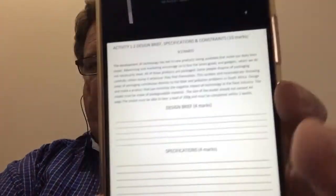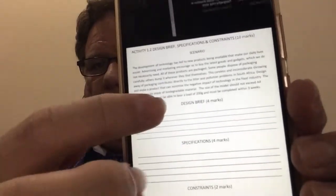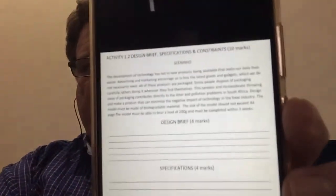We're going to have a quick look at how to do a design brief — how to write down your specifications and constraints when given a specific scenario. In this case, the scenario asks us to design a burger box. It mustn't be bigger than an A4 page when folded up, it must bear a load of 200 grams, be completed within three weeks, and must be made out of biodegradable material.